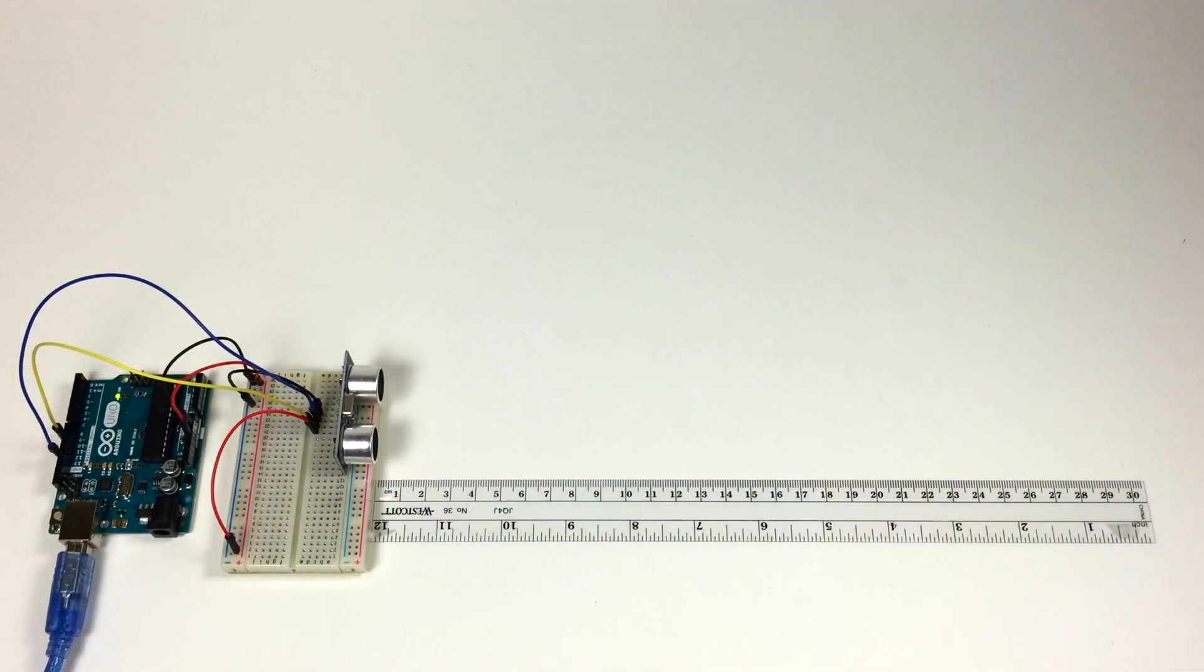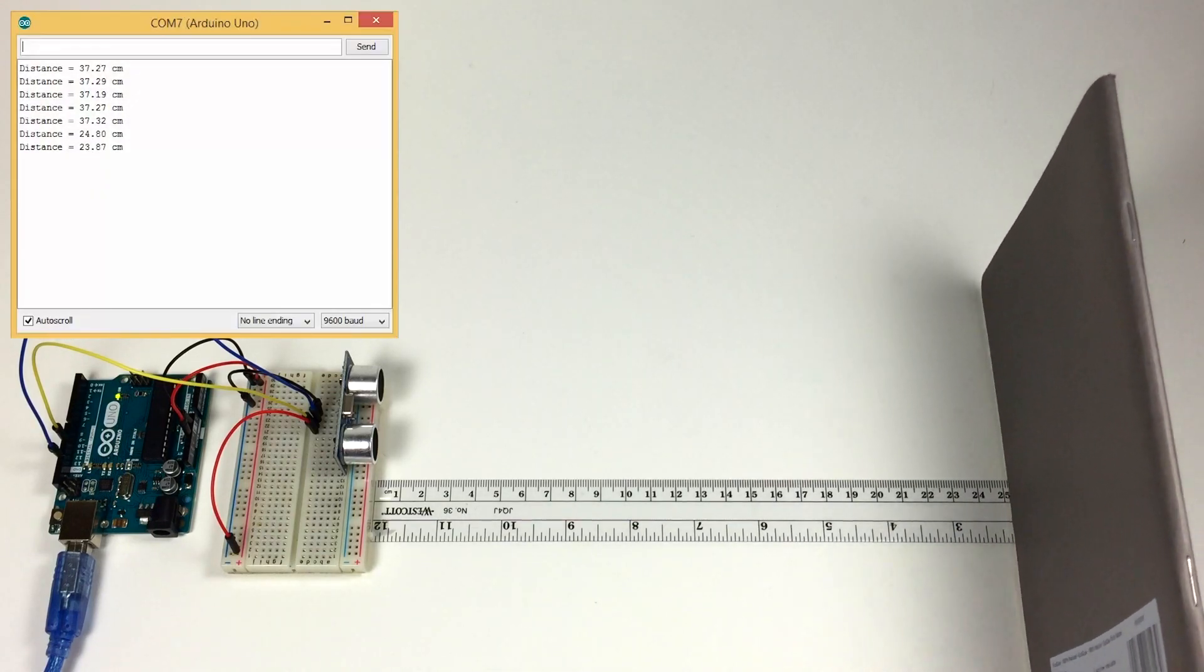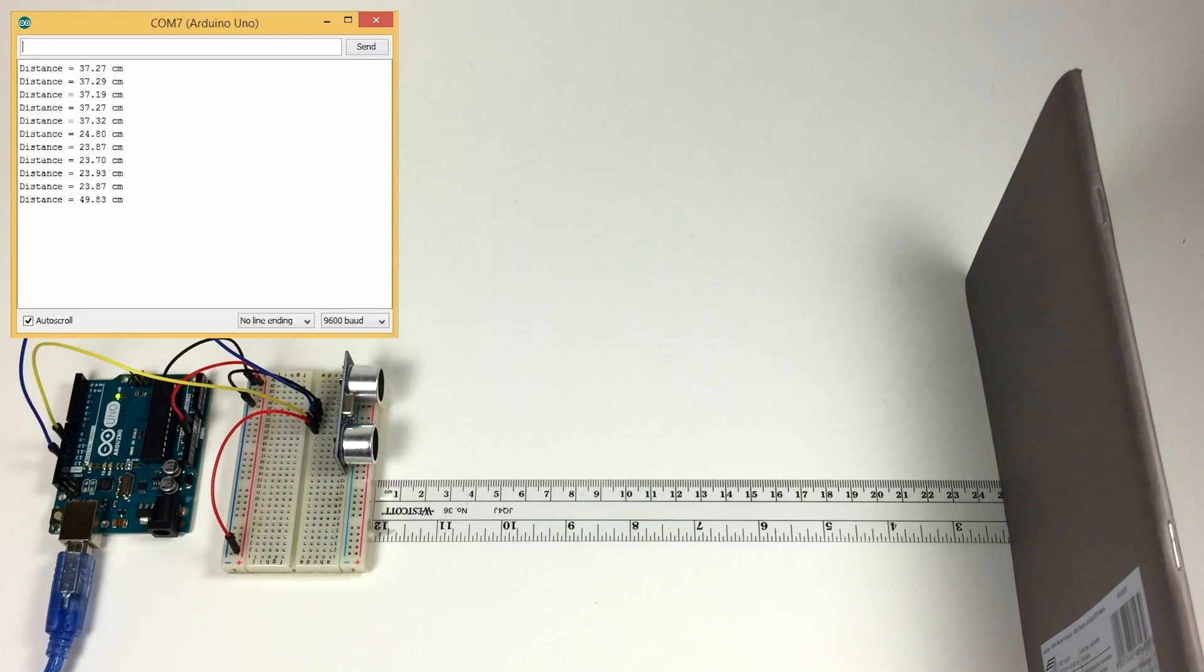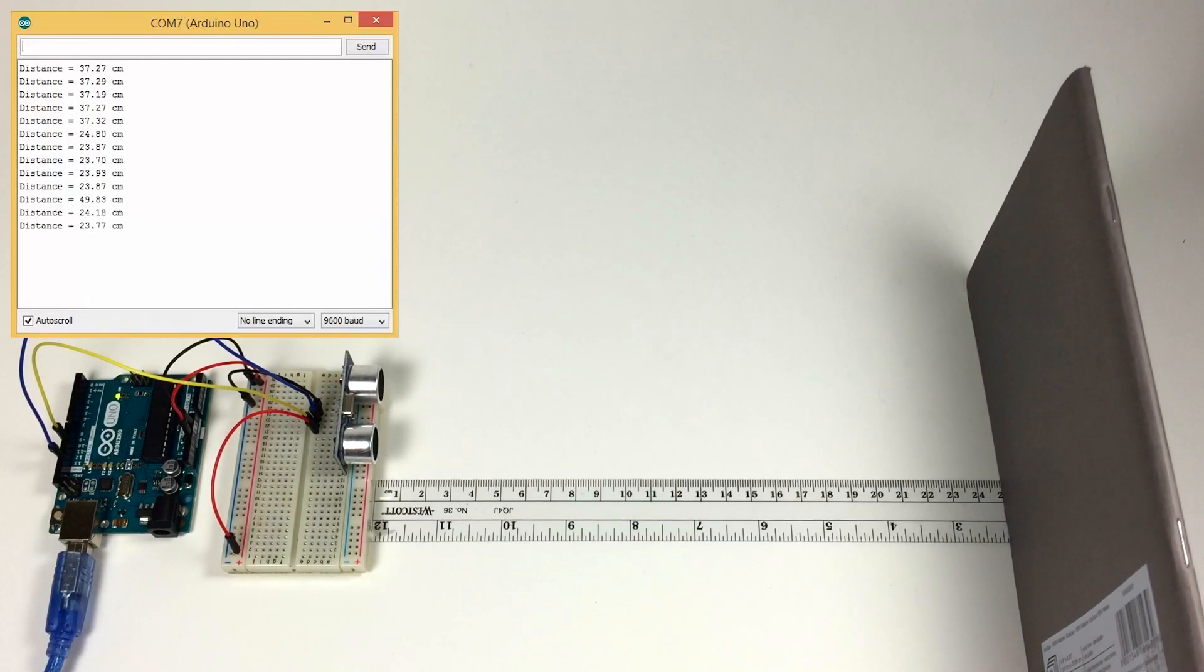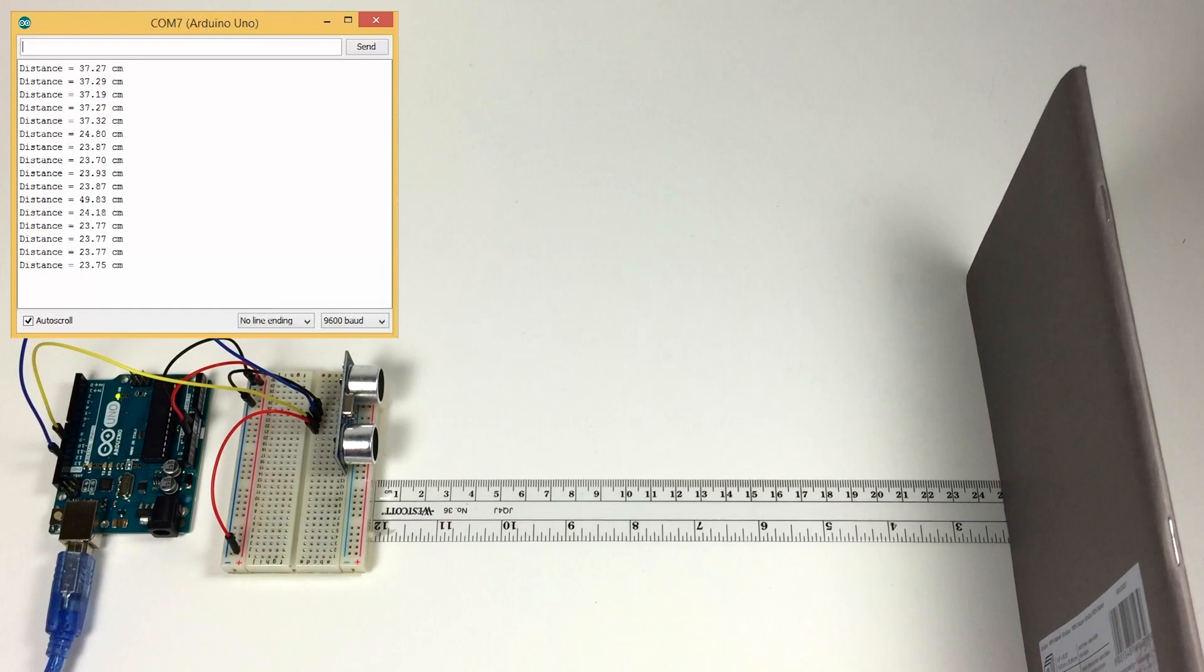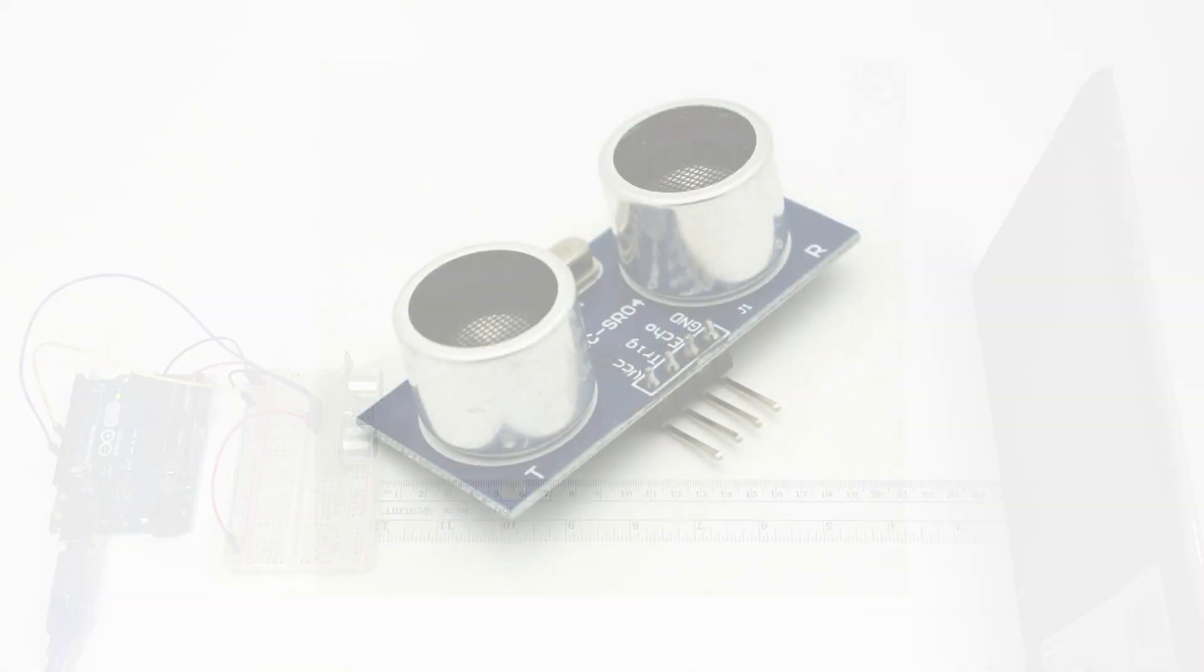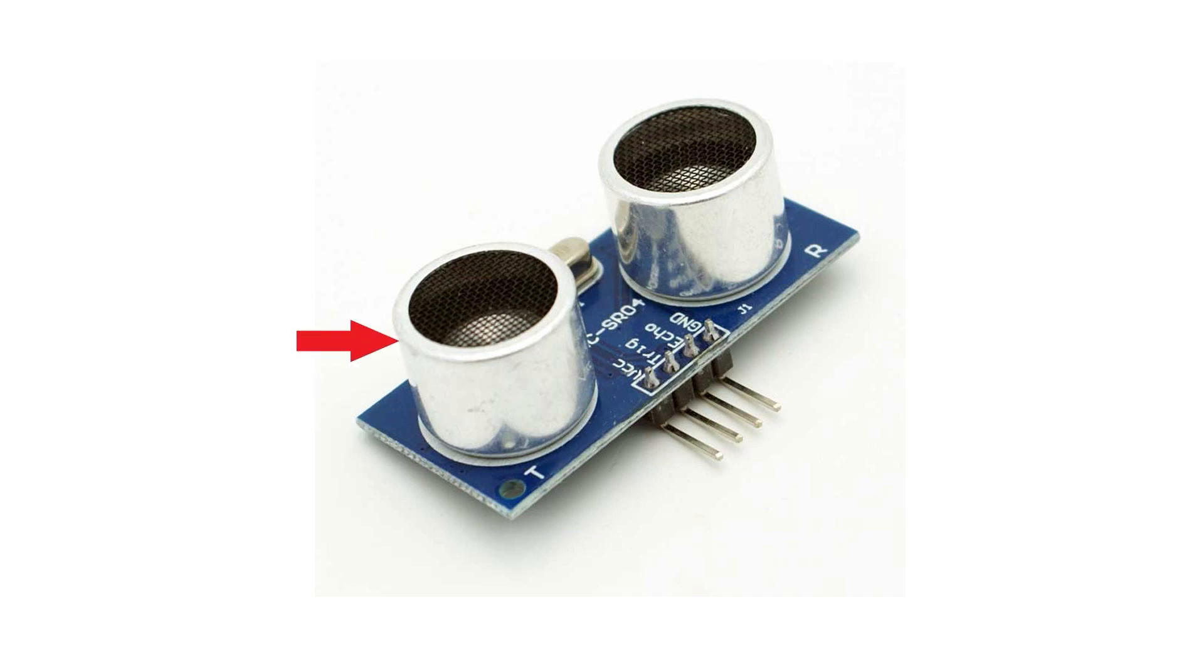Here I have the ultrasonic rangefinder with a ruler out in front. I'll be using a notebook to test the accuracy of the distance measurements. I have the notebook at 25 centimeters and the readings I'm getting are 23 and 24. So they're a little bit off, and that's because it's hard to determine exactly where the ultrasonic rangefinder is taking the measurement from in the body of the transducers.